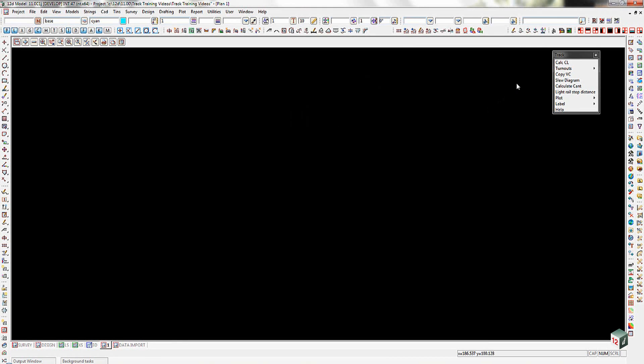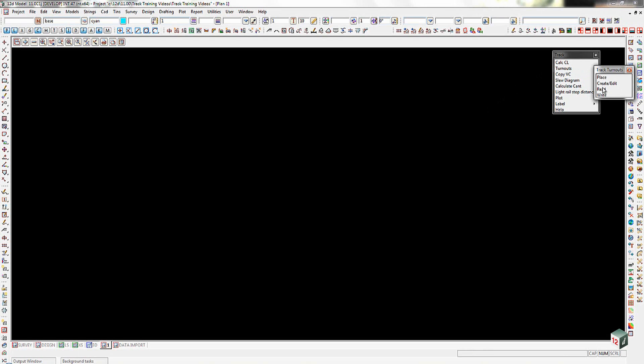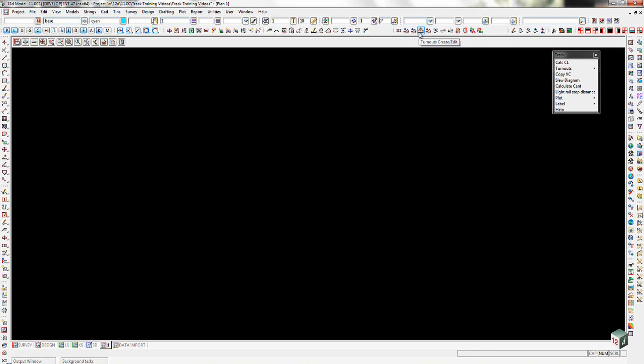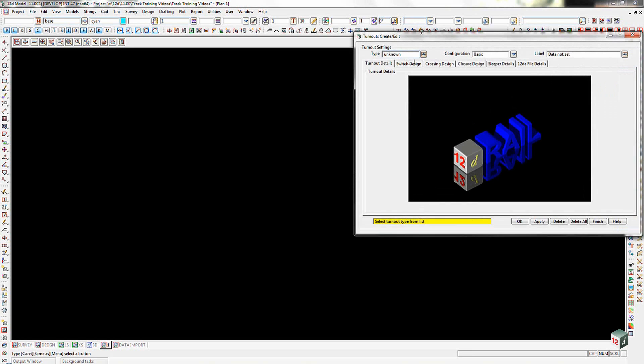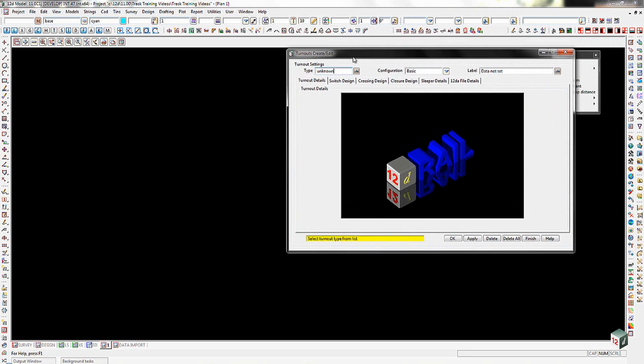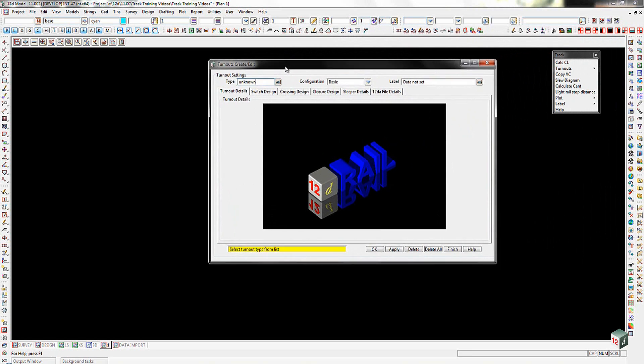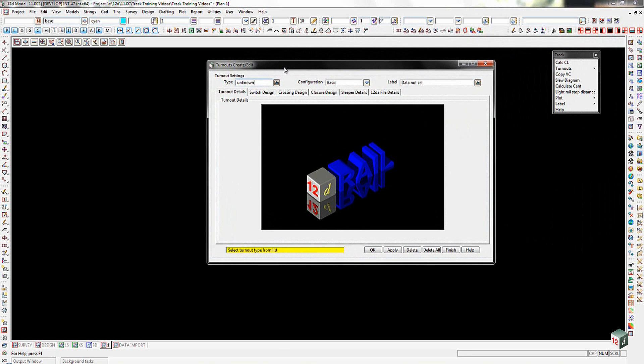To create the turnout, we're actually going to go either from the main menu option here of create and edit turnout. You'll notice that there are four different variations that we can do with our turnouts. And those are duplicated up here. So we've got the turnout read, turnout write, turnout create edit, which we're about to use there, and then the place turnout. So when we bring up the turnout create edit, here is our tool.